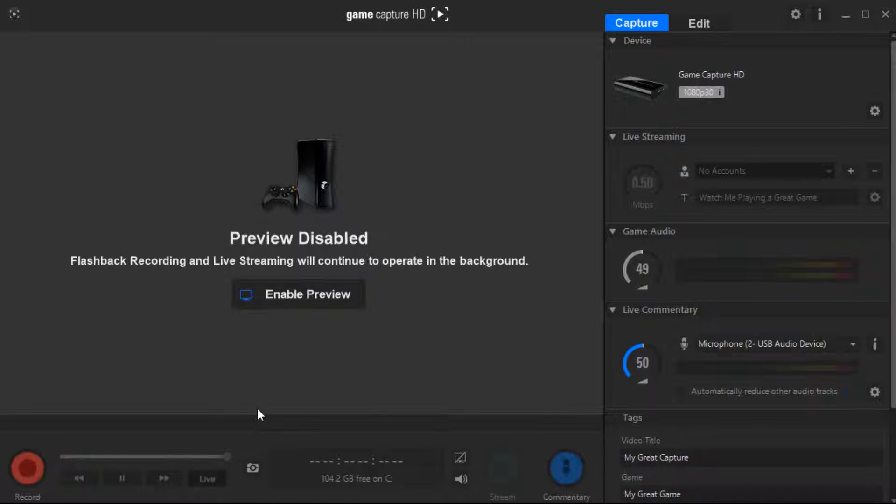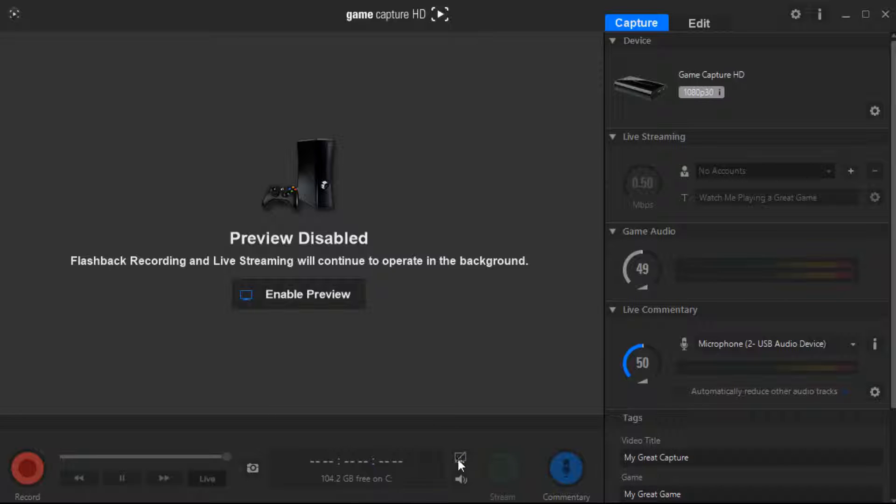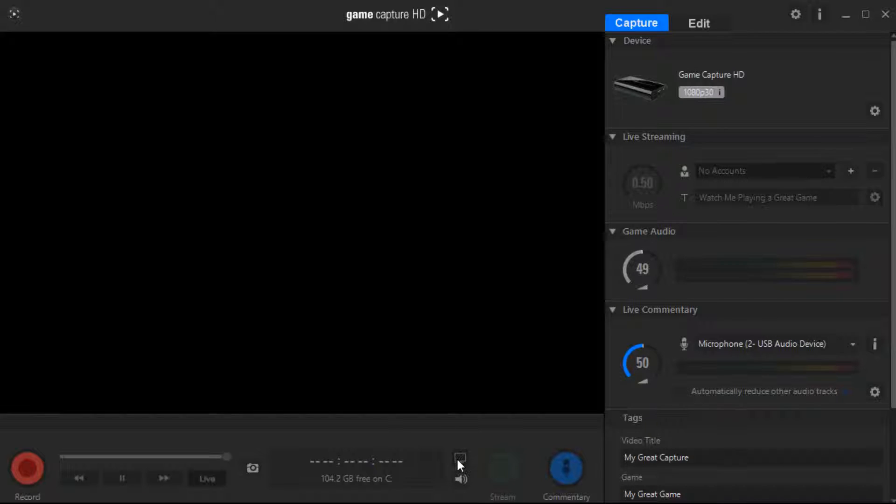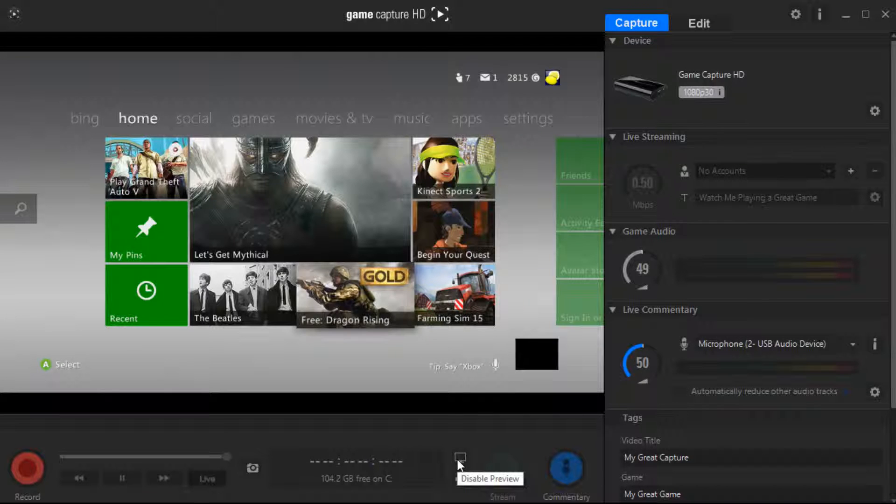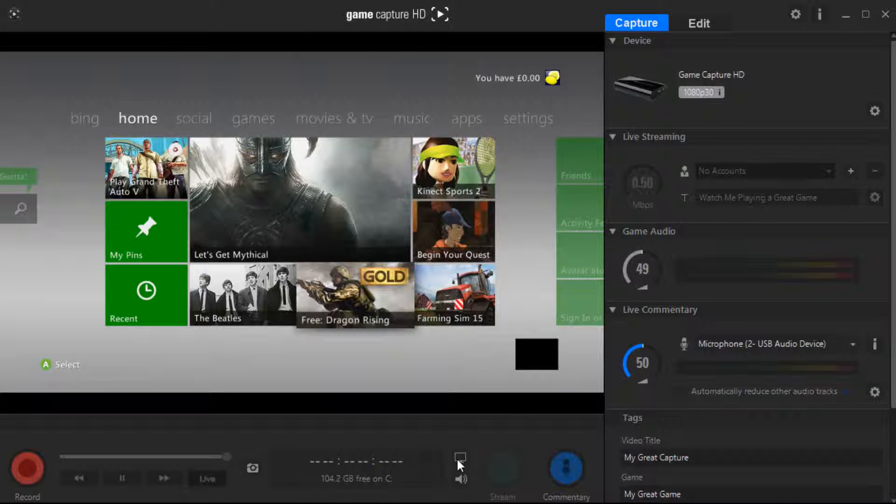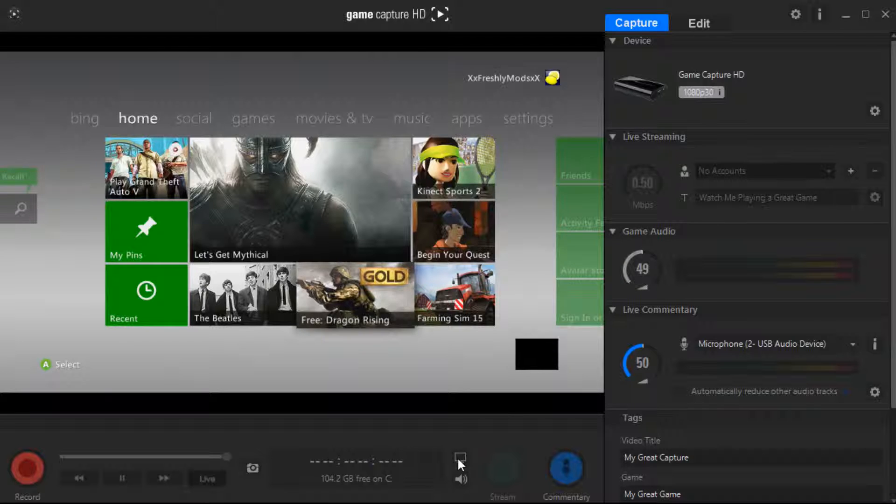Basically, you want to plug your game capture HD in, or as other people like to call it Elgato, and you want to press this button here next to the stream button. It disables your screen so your processors don't have to work as much to view what you're going to be recording.